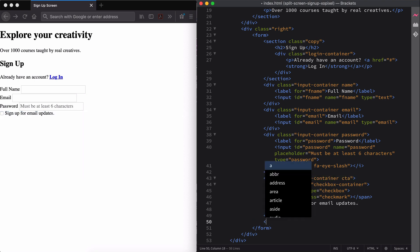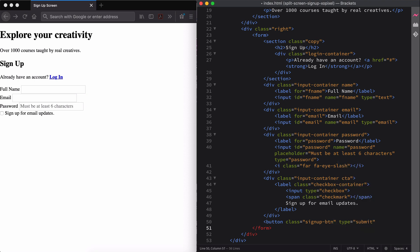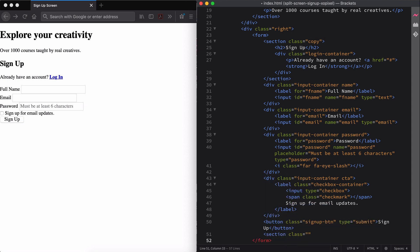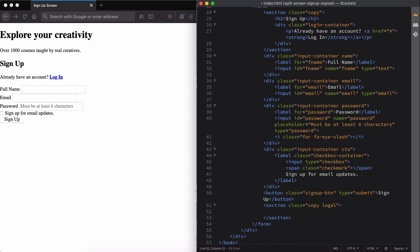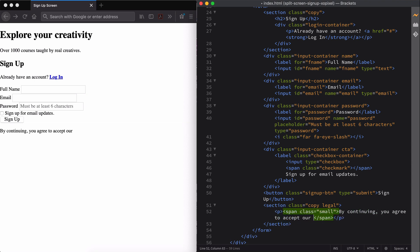Below the checkbox, we'll add the signup button. Finally, we'll add some legal copy. We'll wrap it in a div with the class names copy legal, wrap it in a paragraph, and then a span with the class name small, so that we can style the text in our CSS.